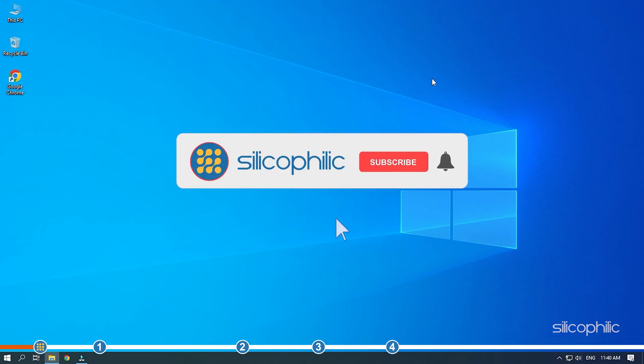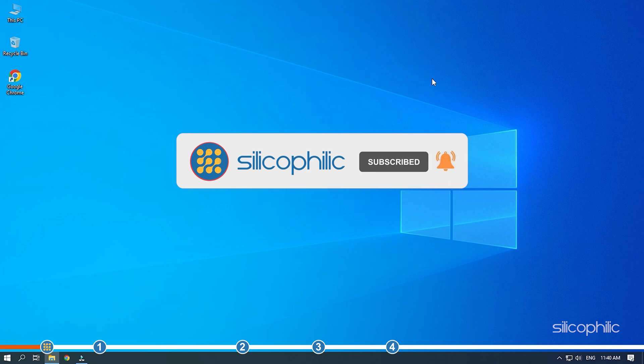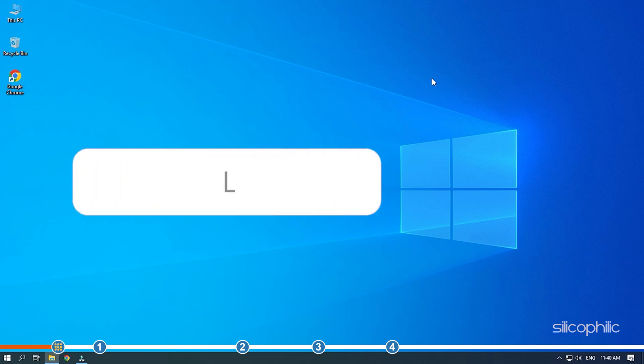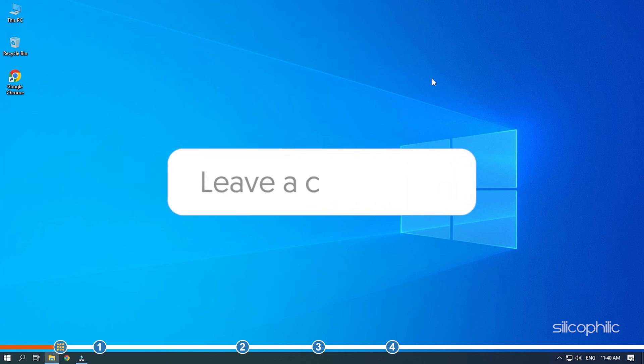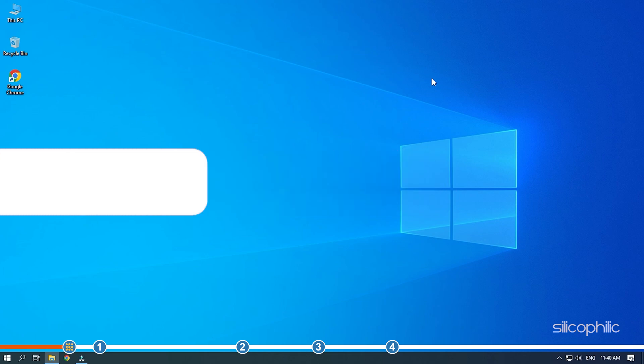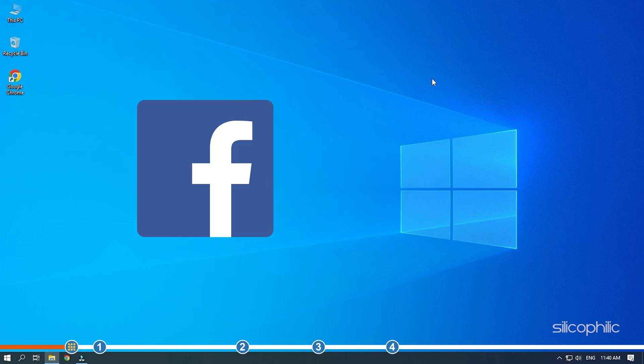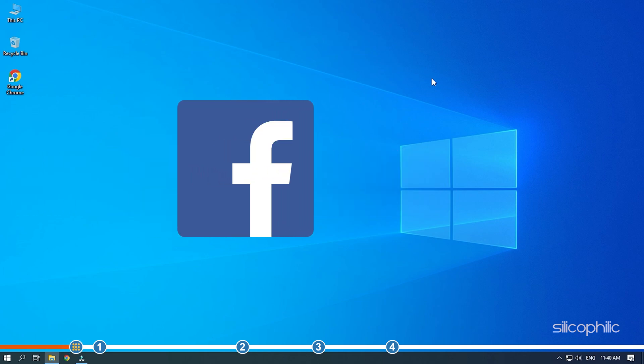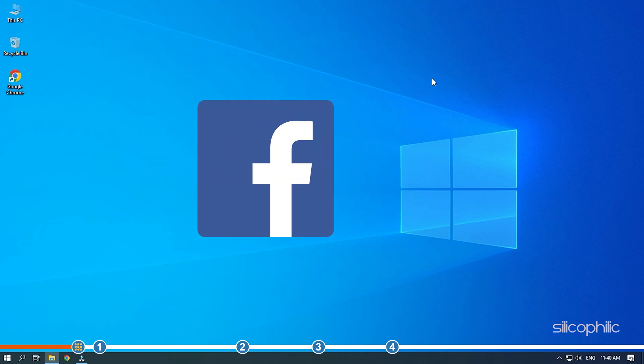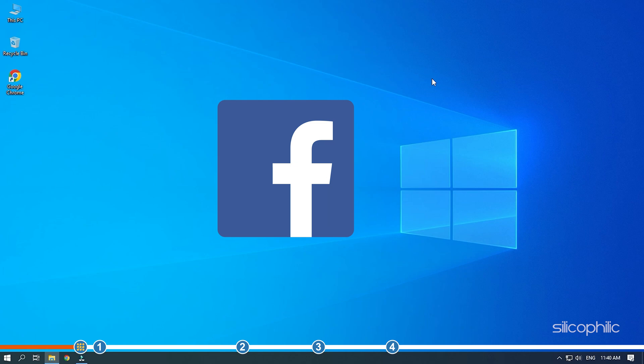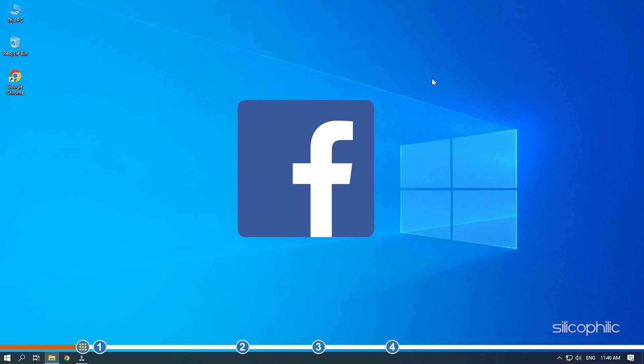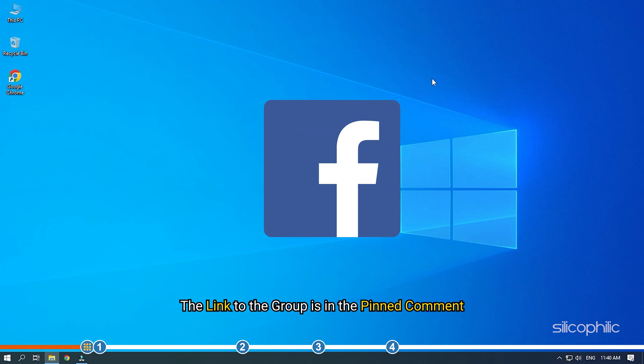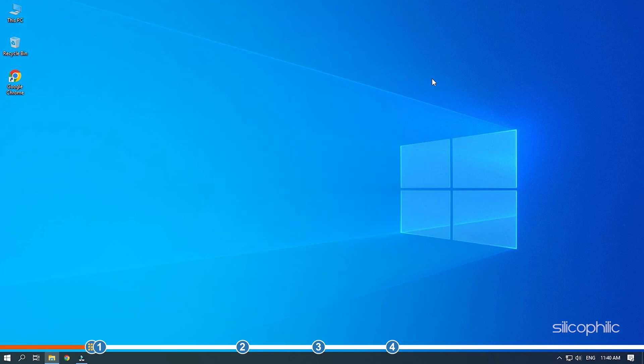Before we get into the solutions, subscribe to our channel for future tech support. Also like this video if it helps you solve this issue. Don't forget to comment your feedback on the solutions or if you are facing any issue while performing them. We also have a Facebook group of troubleshooting experts where you can share your tech issues and get direct help. The link to the group is in the pinned comment.